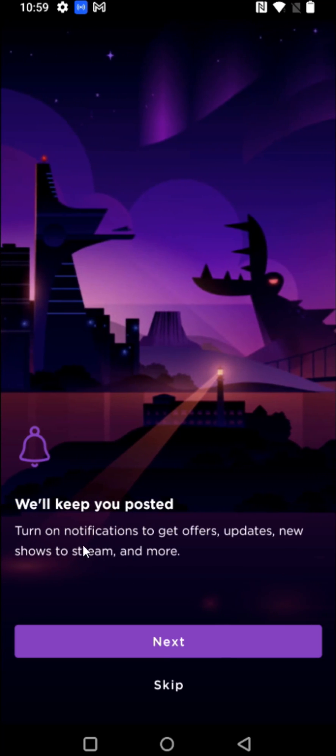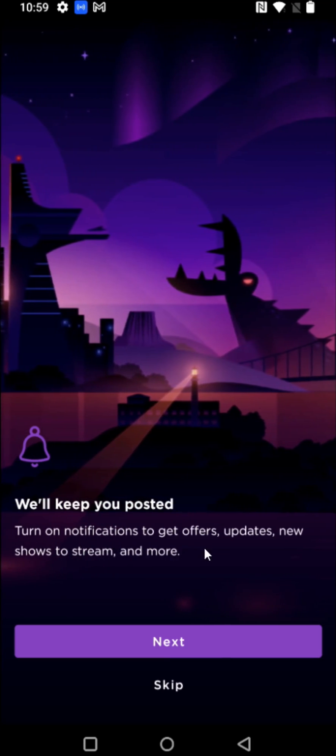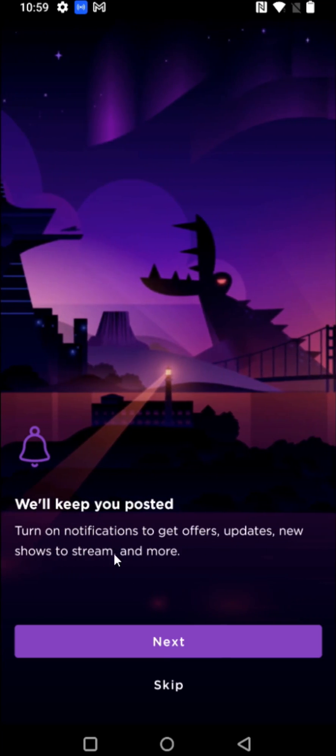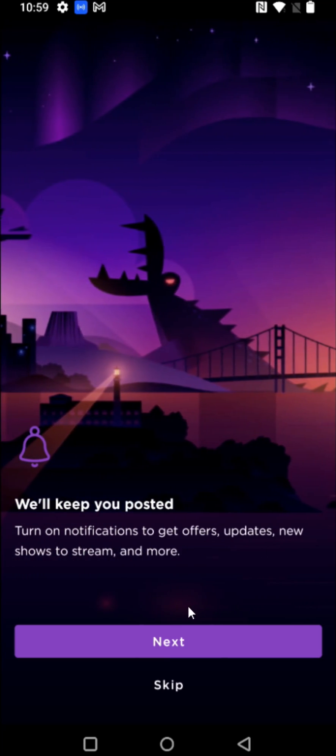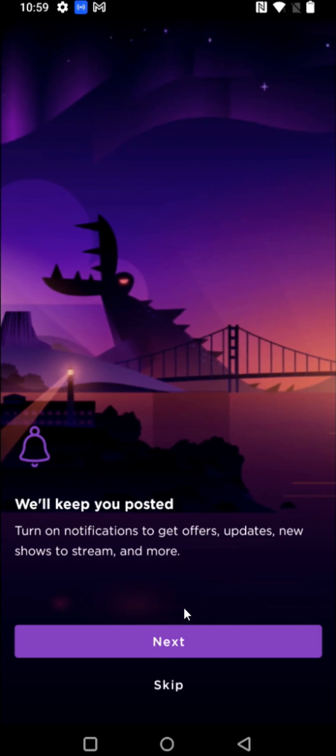And if you'd like, you can turn on notifications to get offers, updates, new shows to stream, and more. Clicking next.